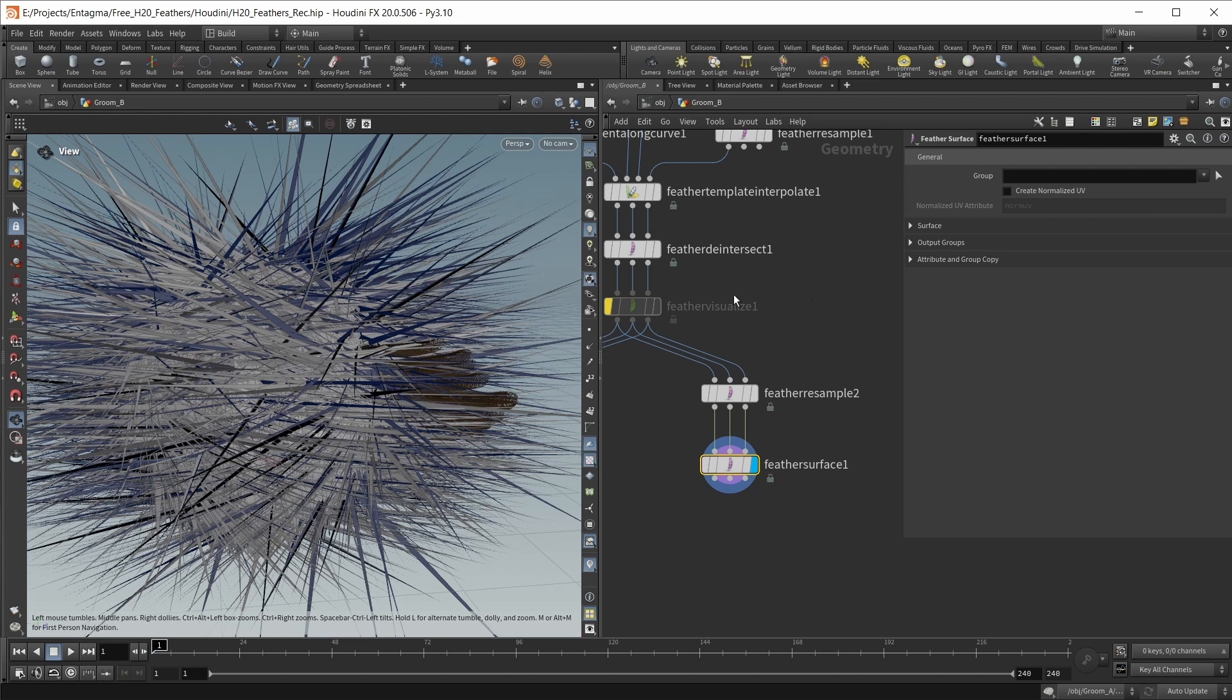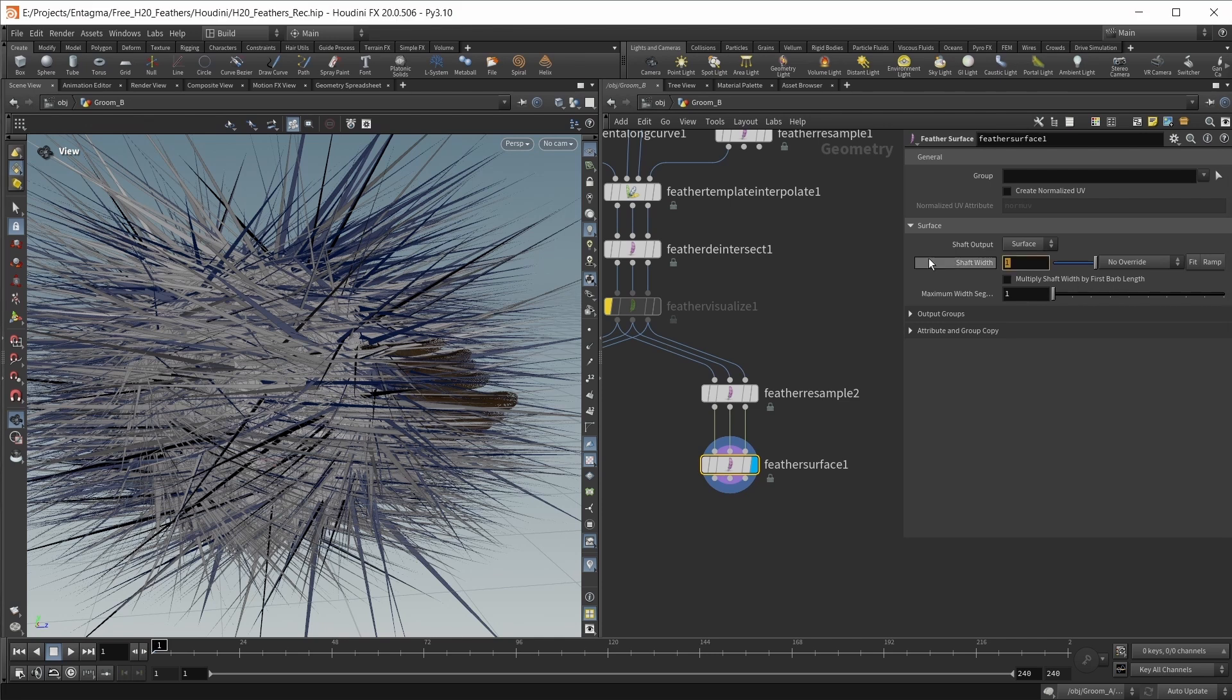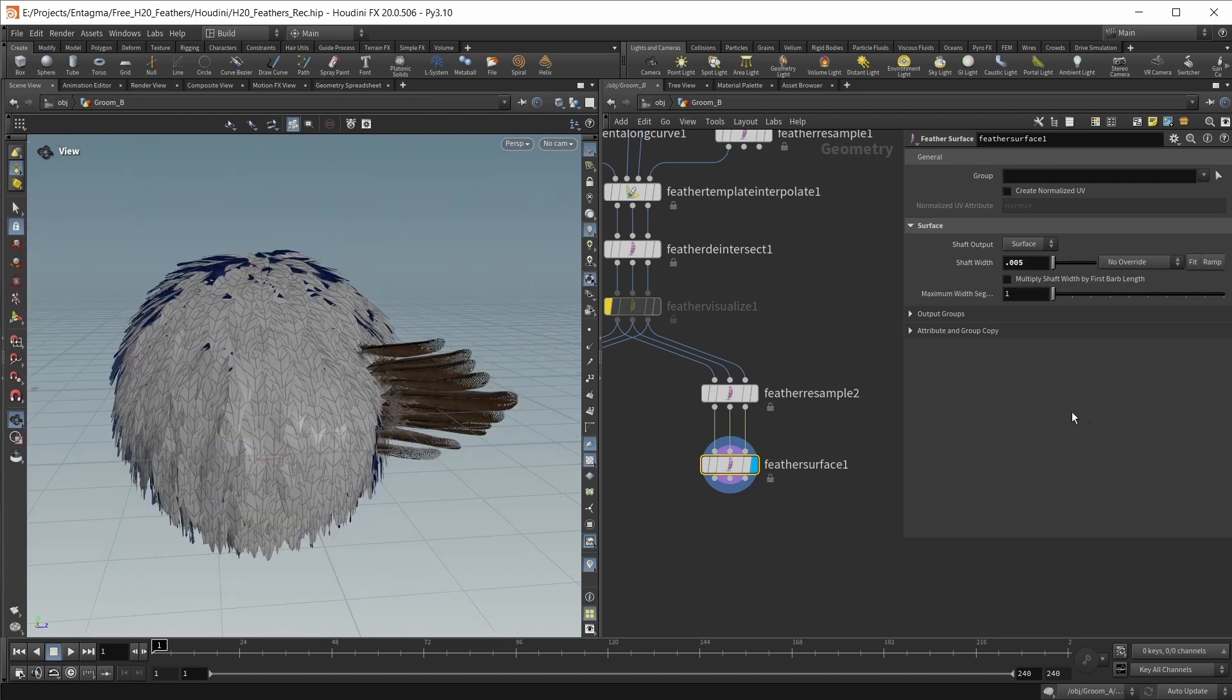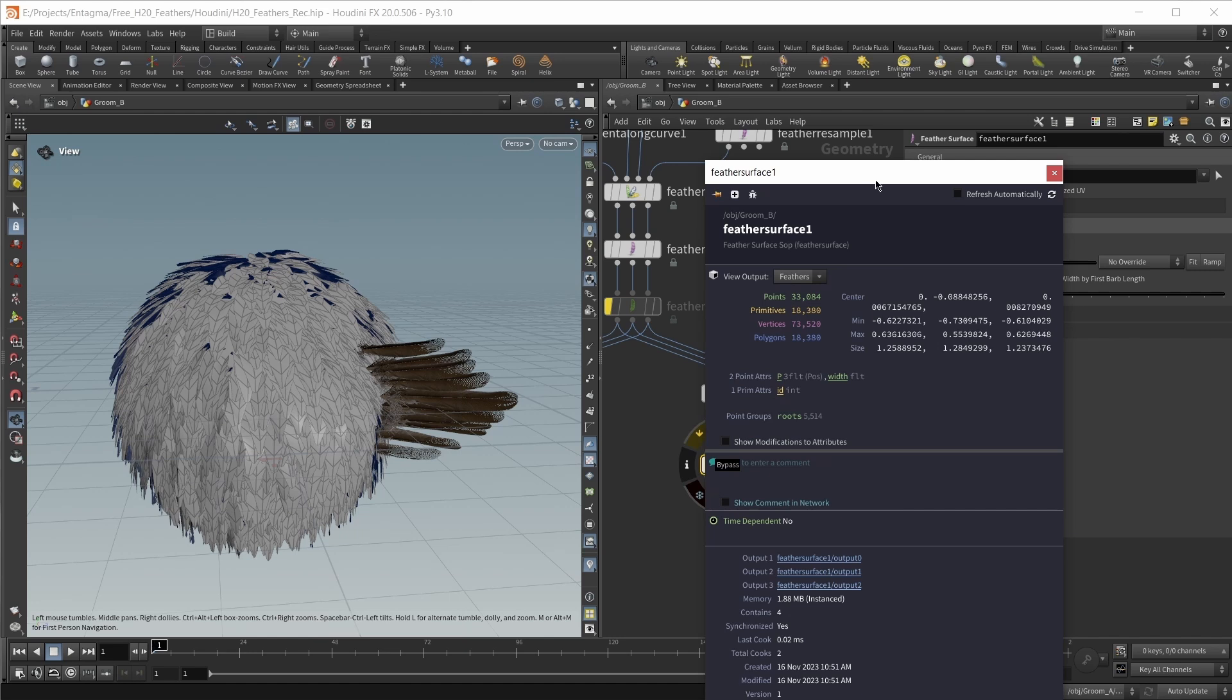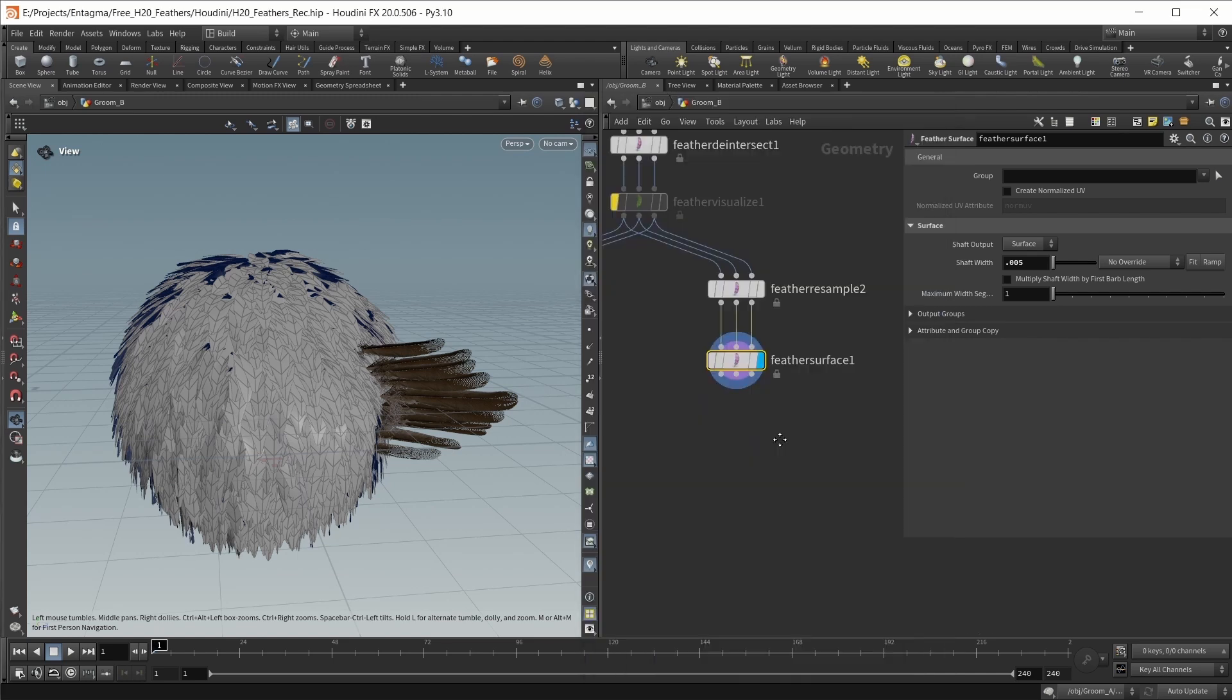Wire all three inputs in and we got a feather mesh. But right now this is looking quite chaotic because the shaft width is set to a default value of one. In our case, we want a value of 0.005. This node also gives us a point group called roots, which we can later use as pinpoints in our vellum simulation.